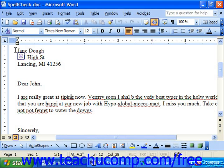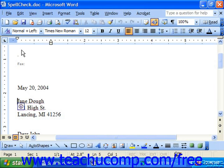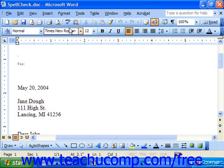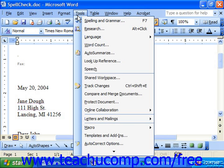First, click at the top of the document. You always want to start from the top since the Spelling checker checks from the insertion point down. You can use Ctrl-Home on your keyboard to make sure you're at the very top of your document — one of those handy keyboard shortcuts. At that point, you can either click the Spelling and Grammar button on the standard toolbar or choose Tools, Spelling and Grammar from the menu bar. Note the keyboard shortcut is F7.